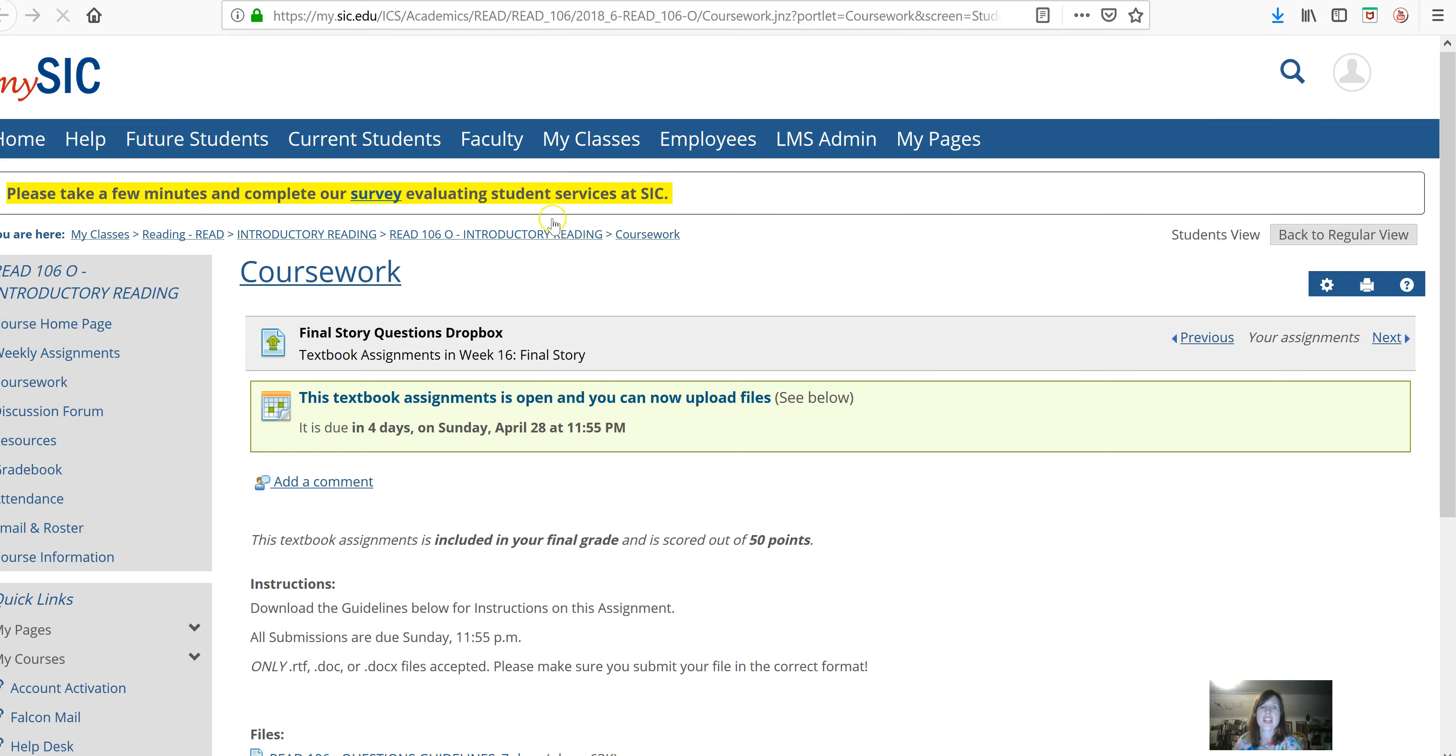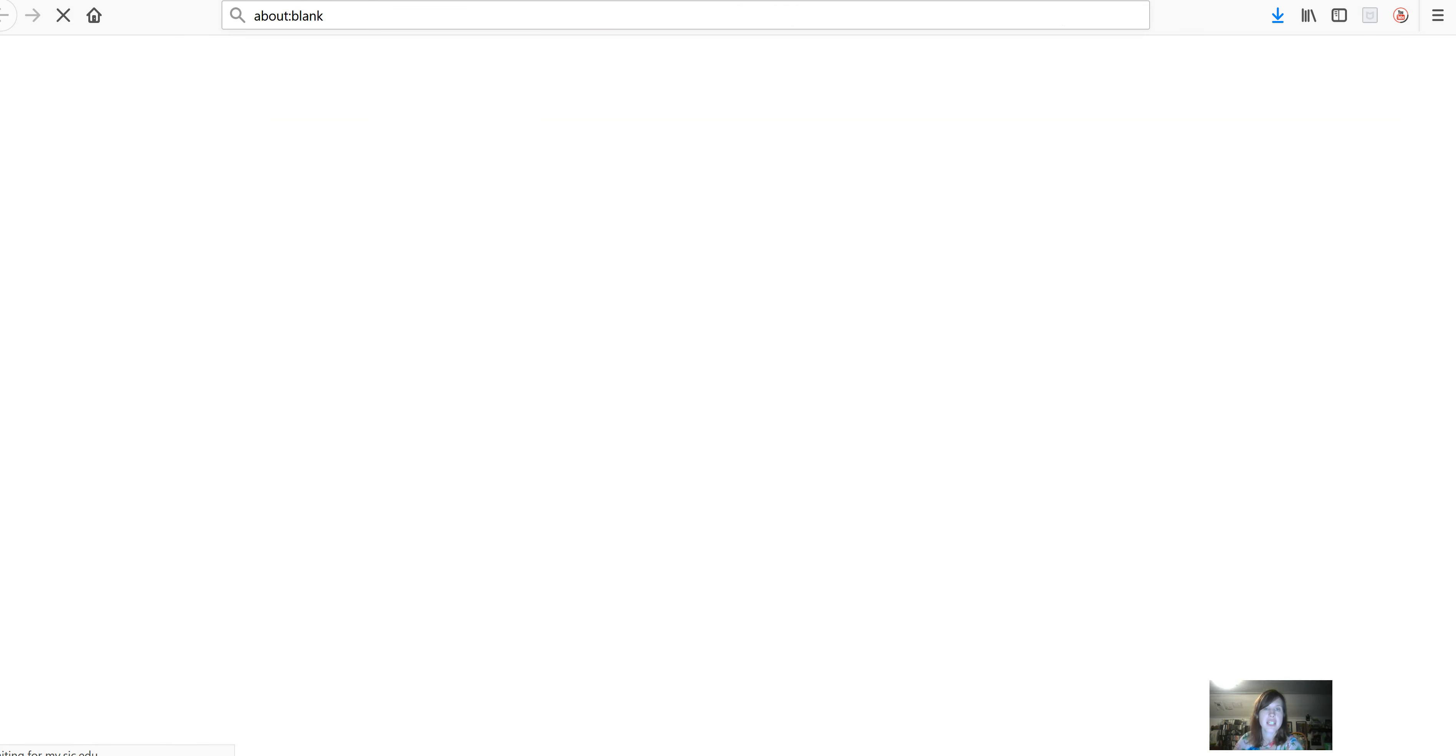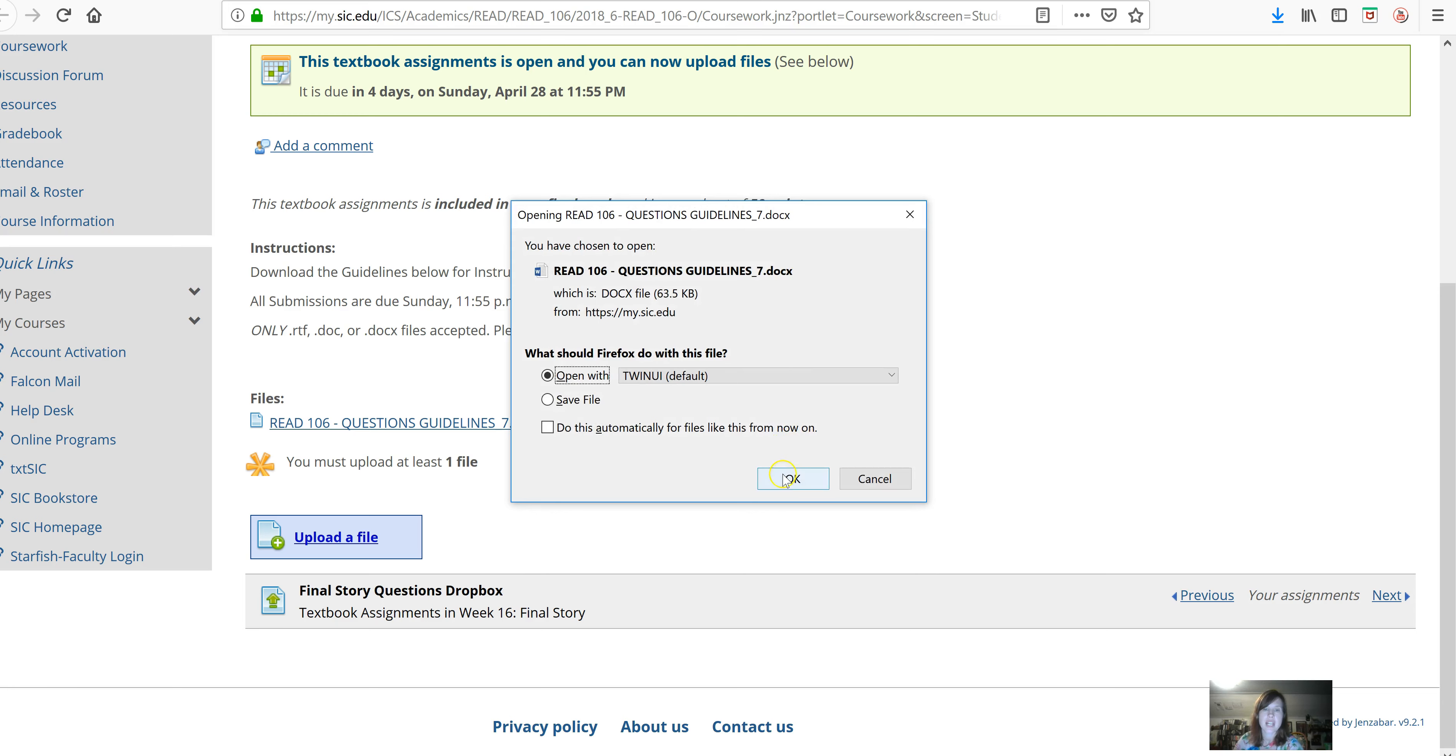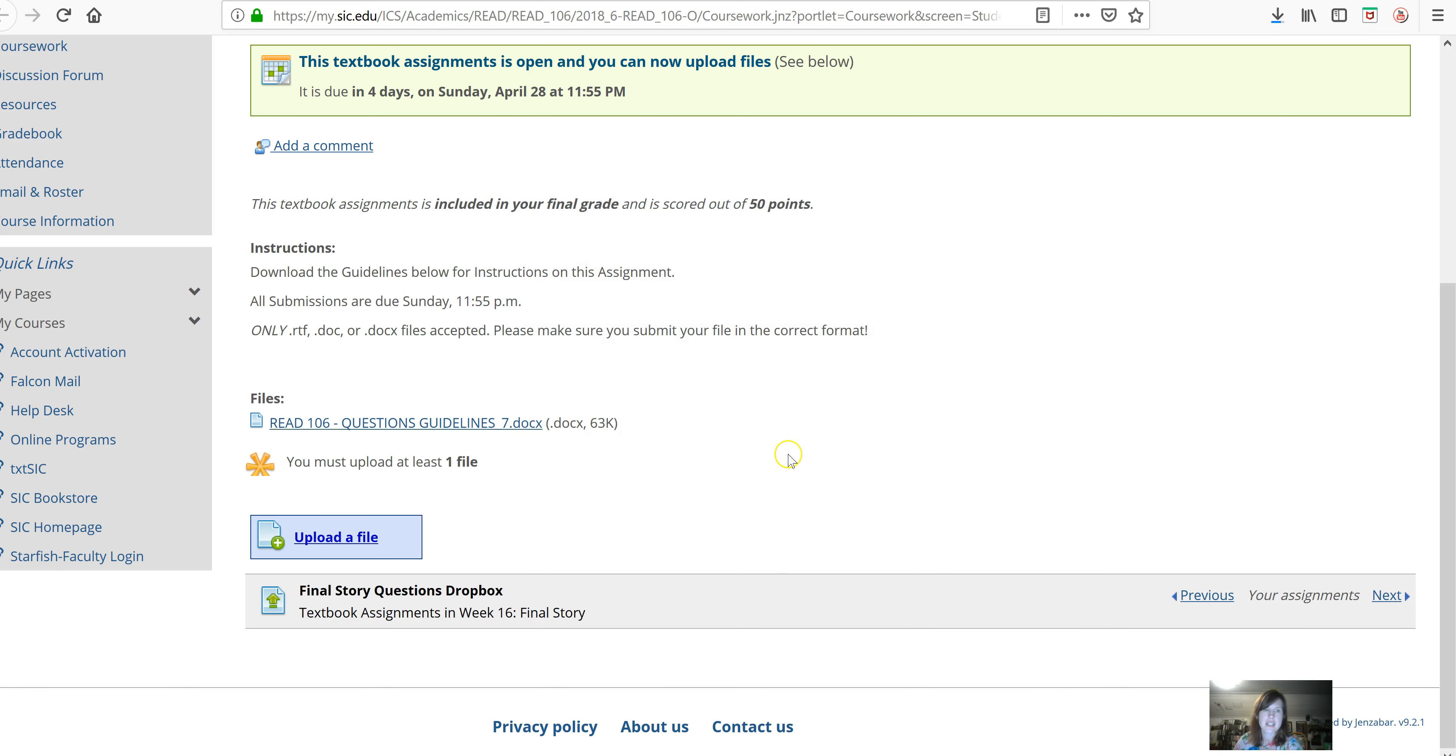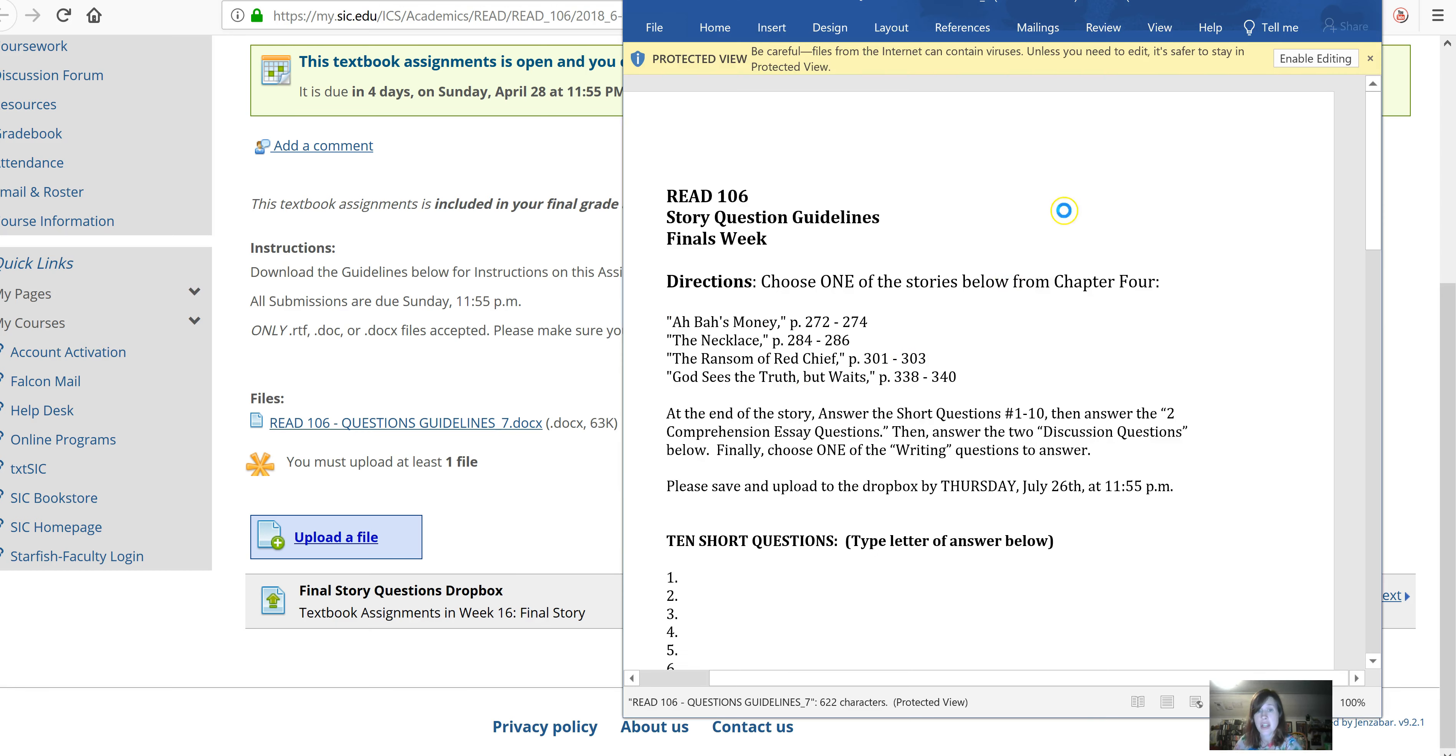The questions are set up. There's some guidelines on here, if you want to click it and download those guidelines. All of these assignments are due Sunday. So, nothing's due Friday this week, which is good.